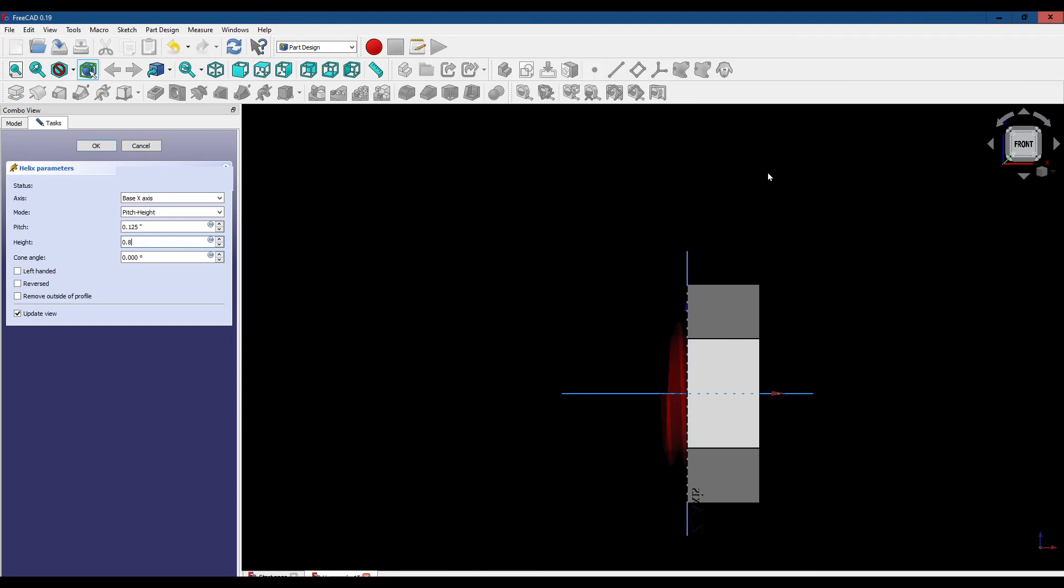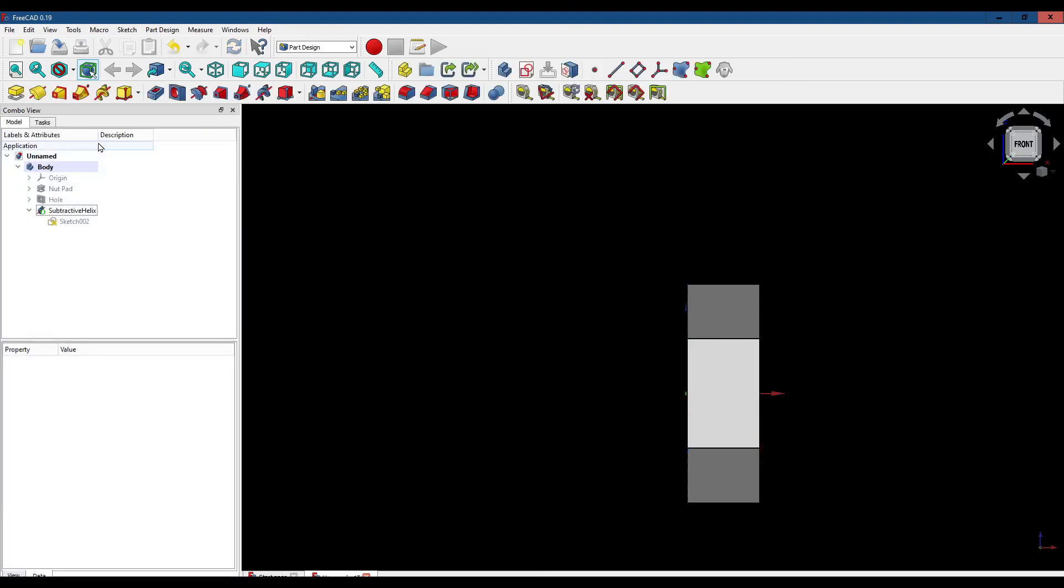We're going to make the threads about 0.8 inches because we're starting about one-tenth outside the nut and we want to go all the way through. Let's click OK. Give it a minute.